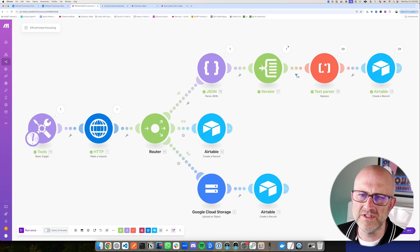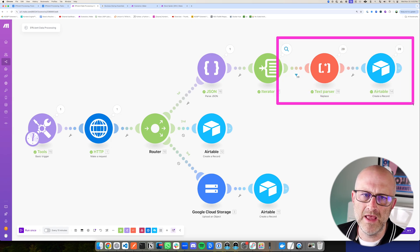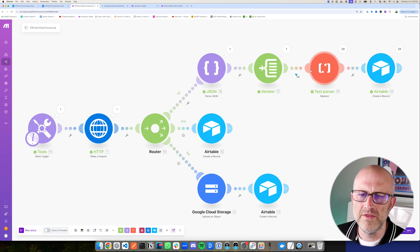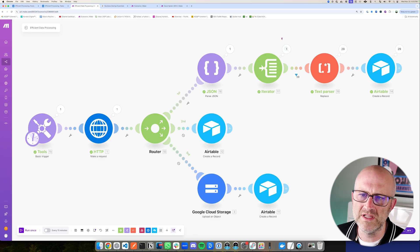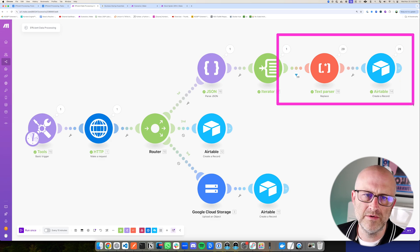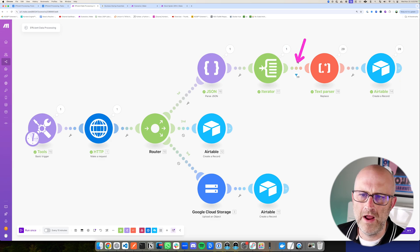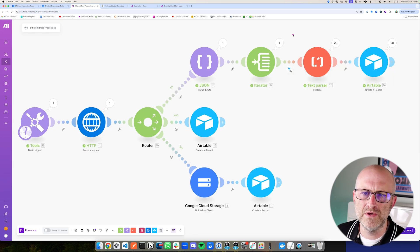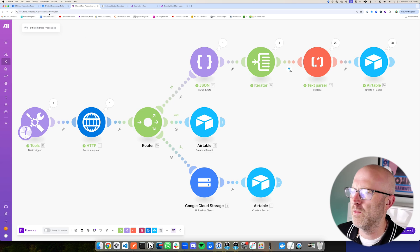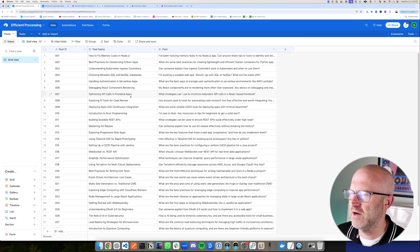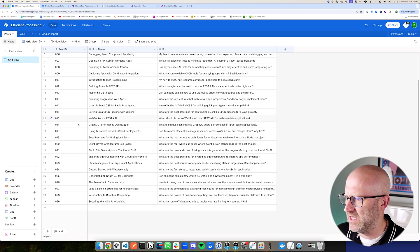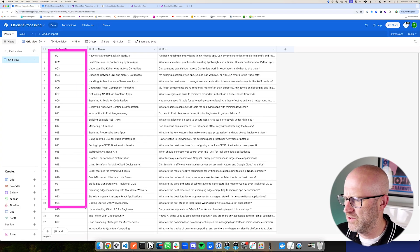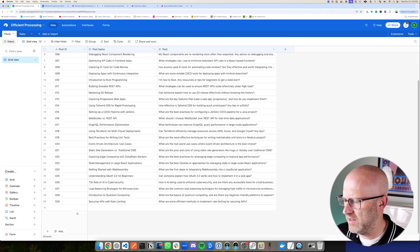To save a few operations in this example, I am filtering this operation so that it only processes 30 rows instead of the entire dataset. But if I were to remove this filter, it would process even more operations. Coming back to Airtable, we can see that it has now inserted 29 different rows.